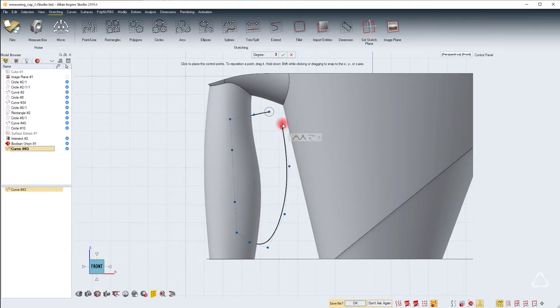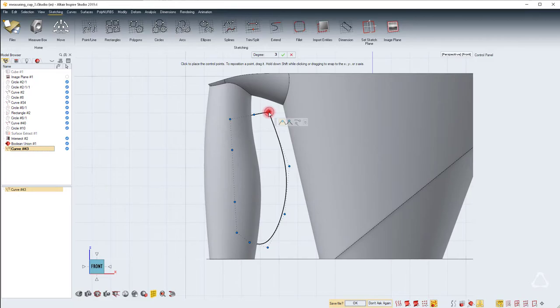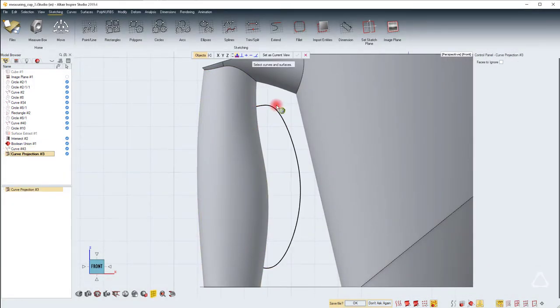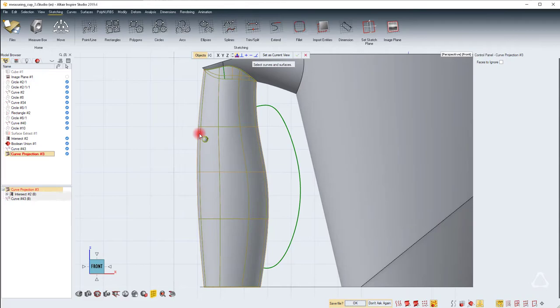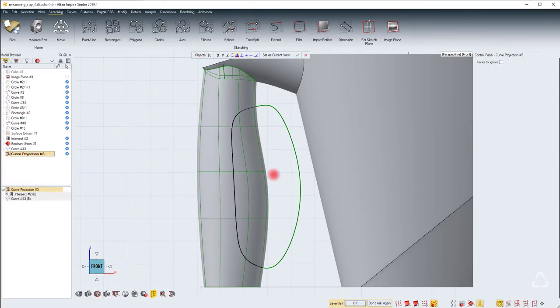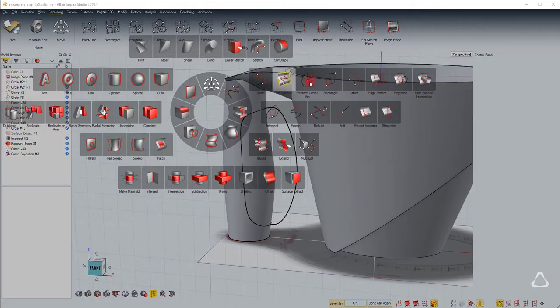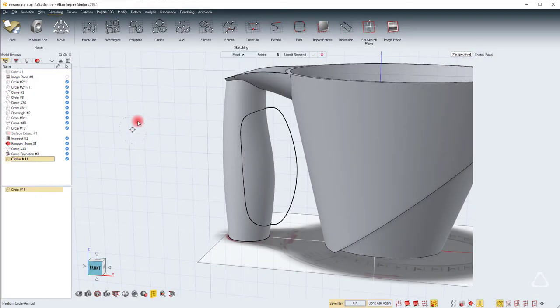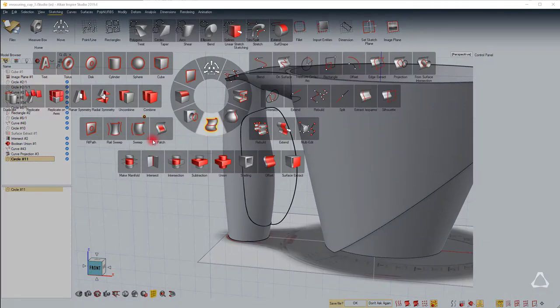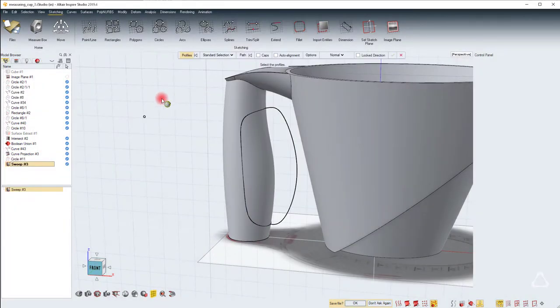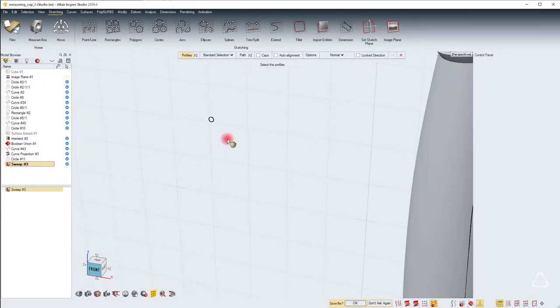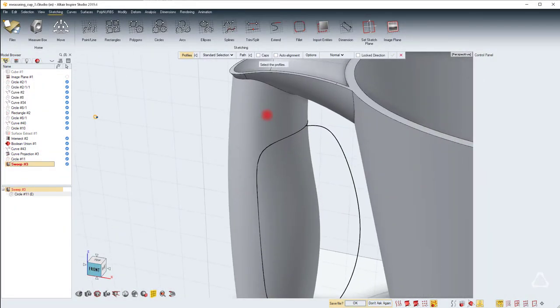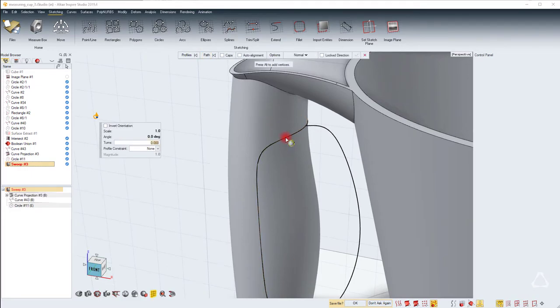Let's create a NURBS Curve. To finish the curve and to close it, you just create the last point and drag it over the first and it will close it. Now you can use the curve projection. Select the curve and then the surface, right click to project. Now to create the actual seam, let's create another circle of about 0.05 inches and then use a simple sweep with the circle as the profile and the projection as the path.